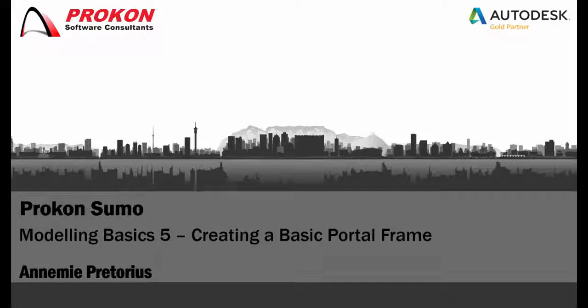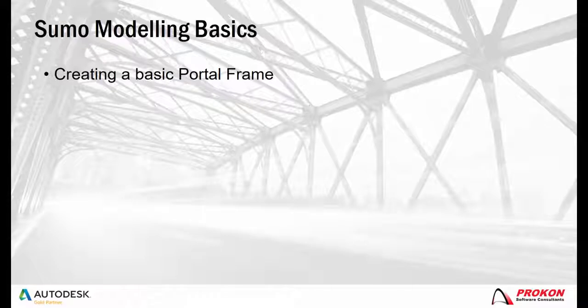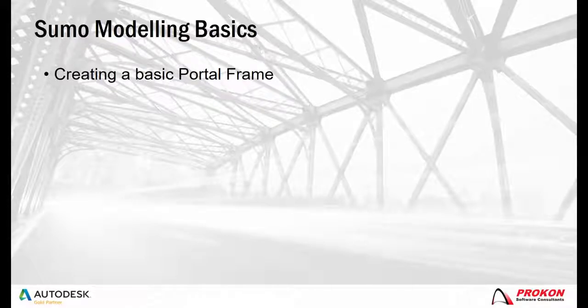Good day and welcome to the Procon YouTube channel. My name is Anoumi and I'm a Procon Technical Consultant. Today I'll be looking at creating a simple portal frame in Sumo.